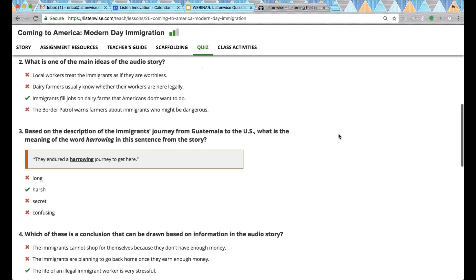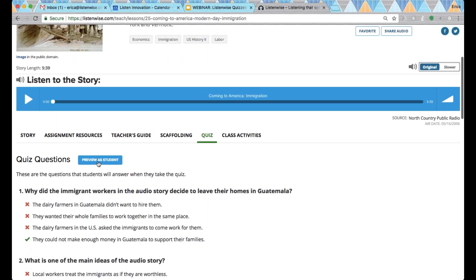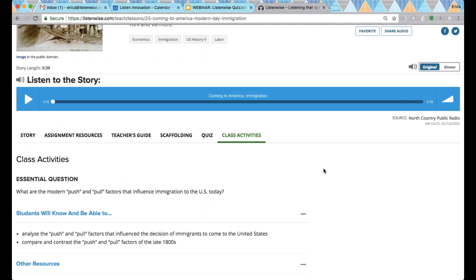The quiz tab will be an important one when you're looking for a quiz. You can easily review the quiz questions, all the possible answers, and the correct answer before assigning it. You can always preview as a student here and I will show you the preview in a few minutes.